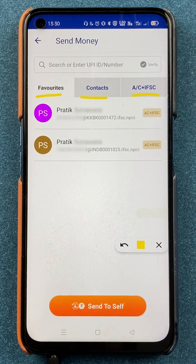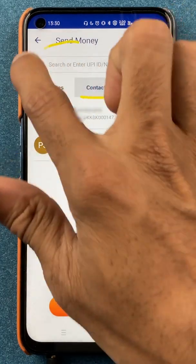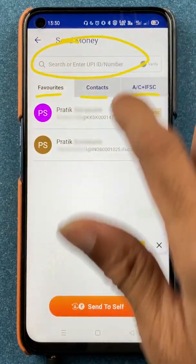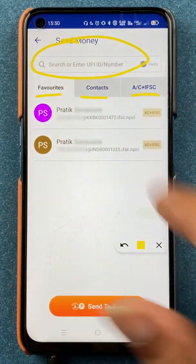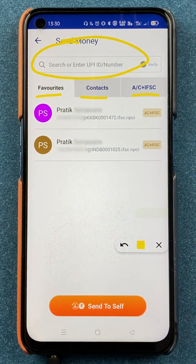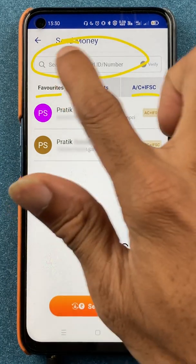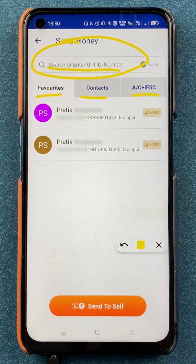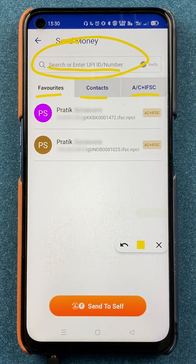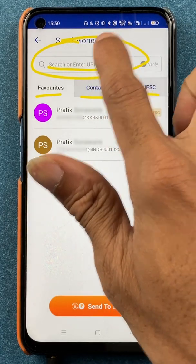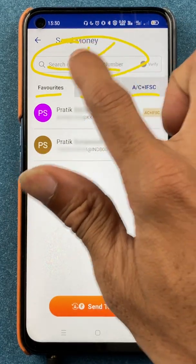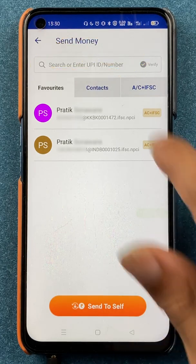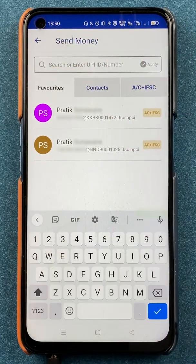To send money using a UPI ID, you can see on the search bar it reads 'Search or enter UPI ID or number.' So you have to enter the UPI ID here. If you are transferring an amount to your friend's account, enter his UPI ID here — let's do that quickly.